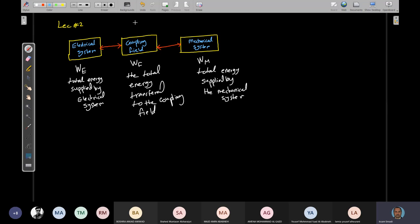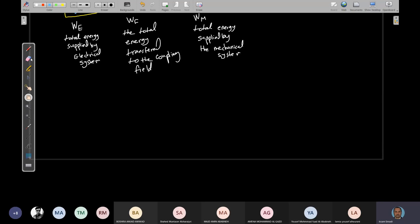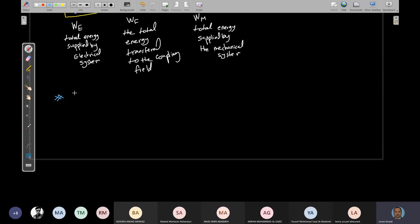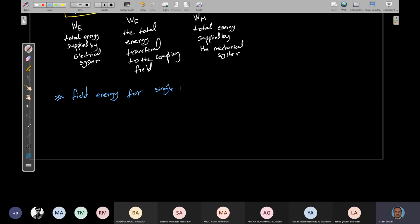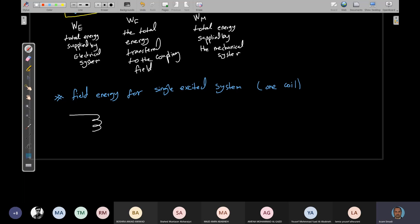To calculate the field energy, I will start with a simple configuration: the single excited system, meaning I have only one coil. I assume this is my coil and I'm exciting it with a voltage V, so a current will flow.